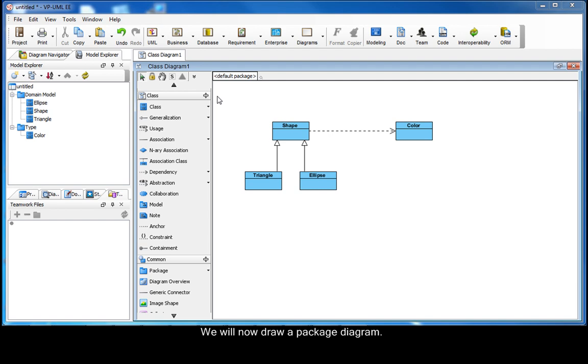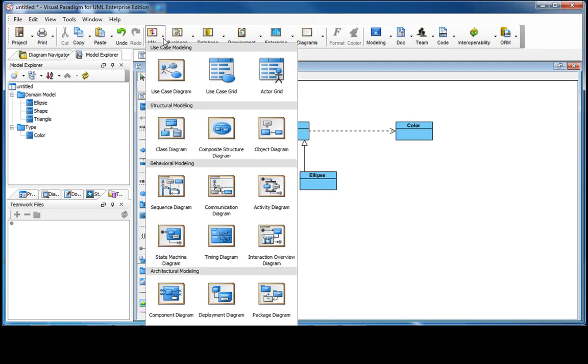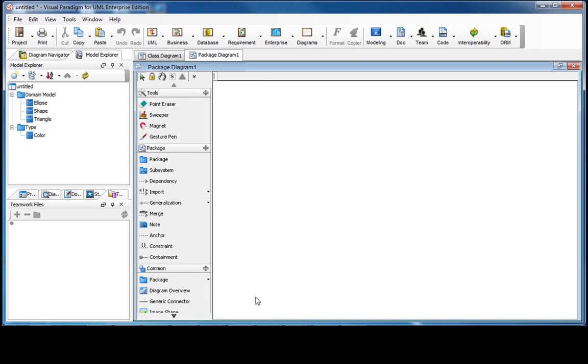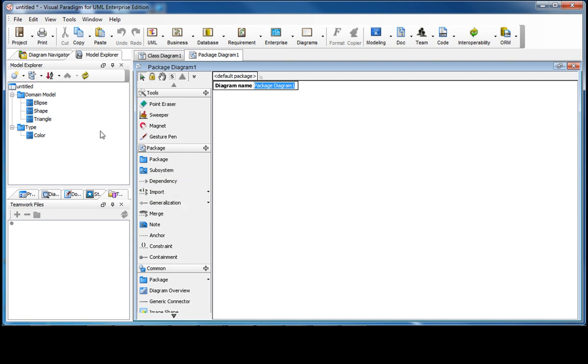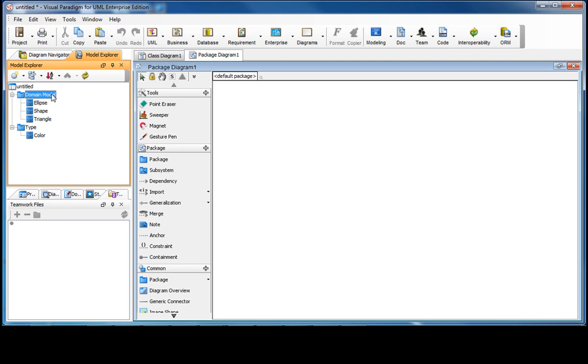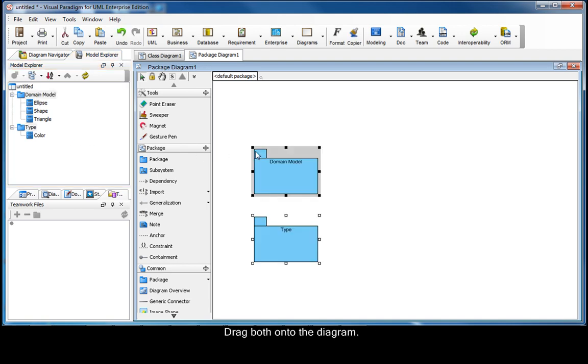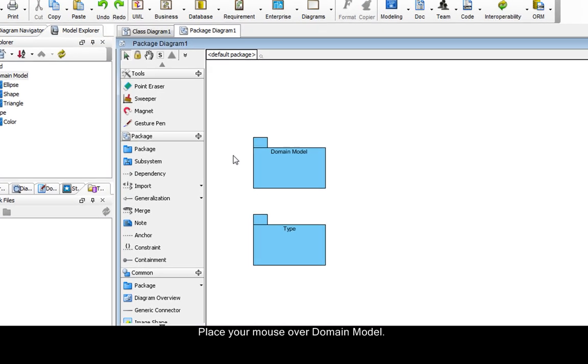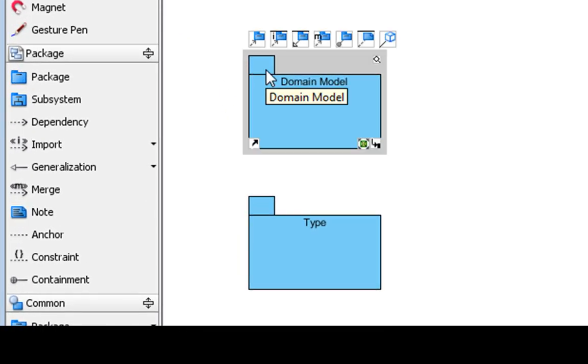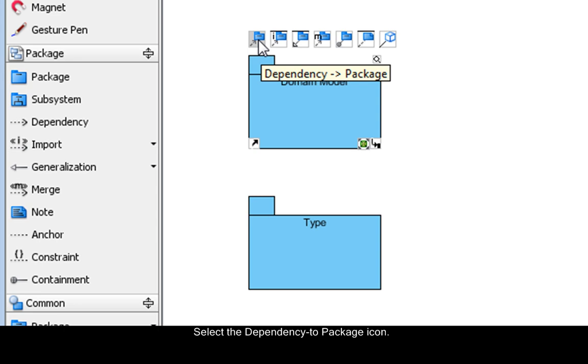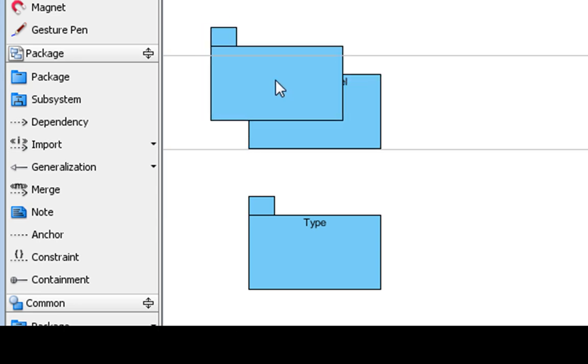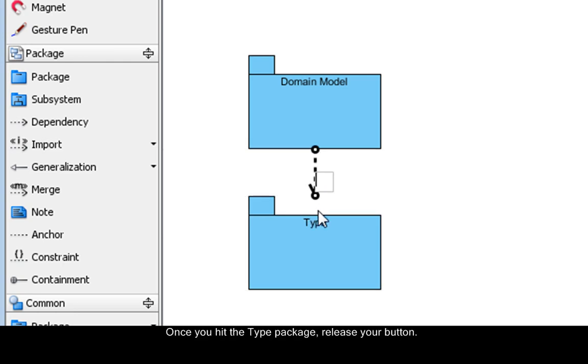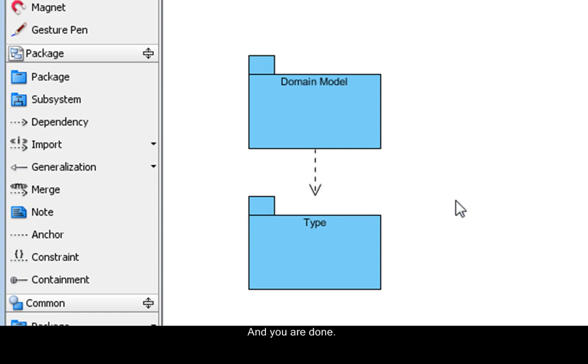We will now draw a package diagram. From the toolbar, select UML, then select Package Diagram. Go to the Model Explorer. Select both packages, and then hold down the Ctrl key and select Type. Drag both onto the diagram. Place your mouse over domain model. Select the Dependency to Package icon. Drag downwards. Once you hit the Type package, release your button, and then just click on the background to finish. Then you're done.